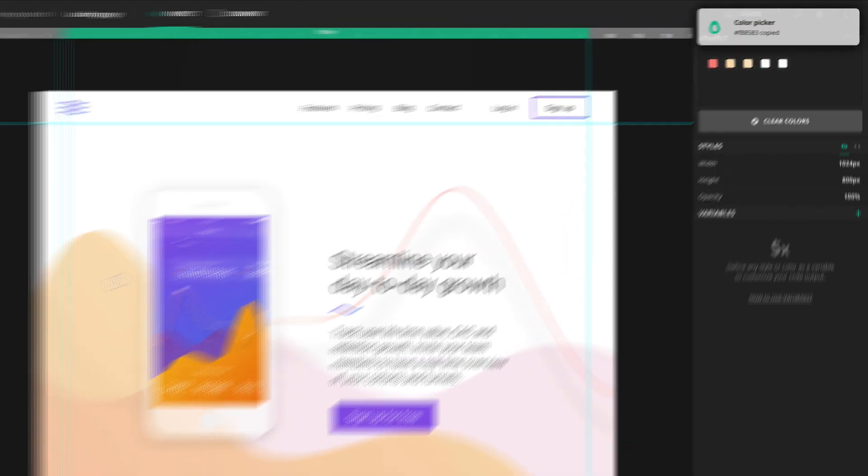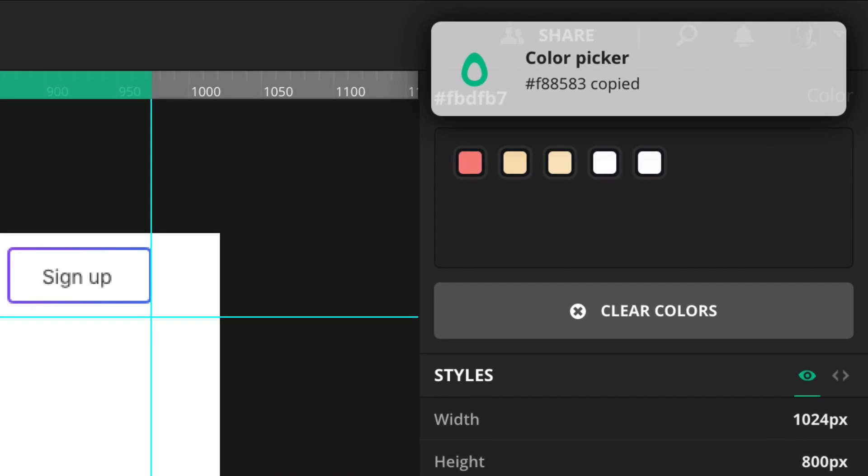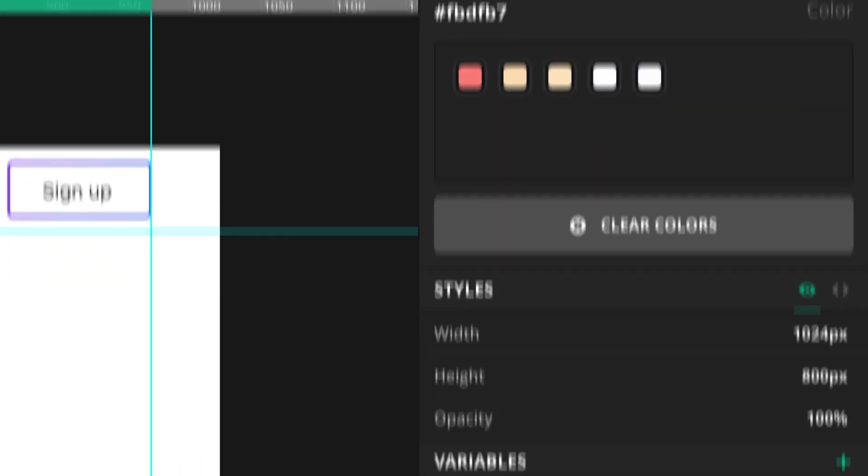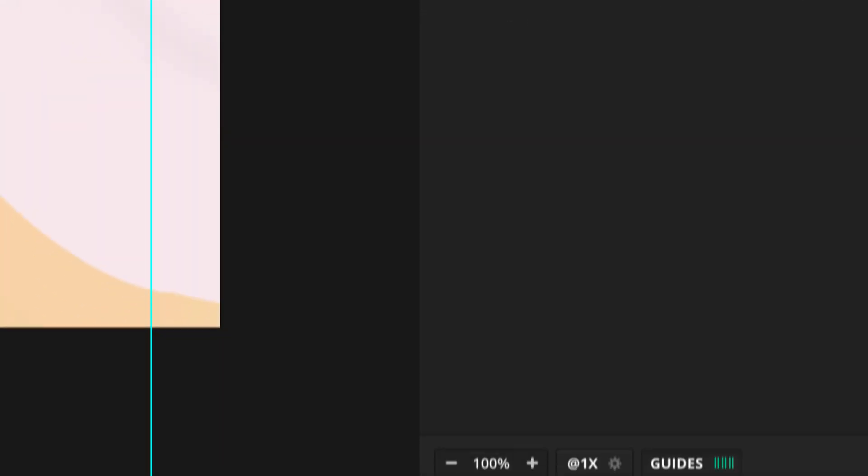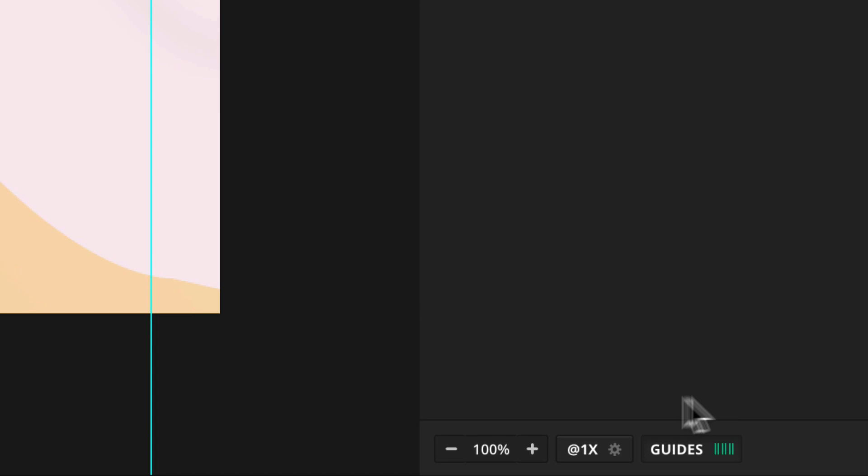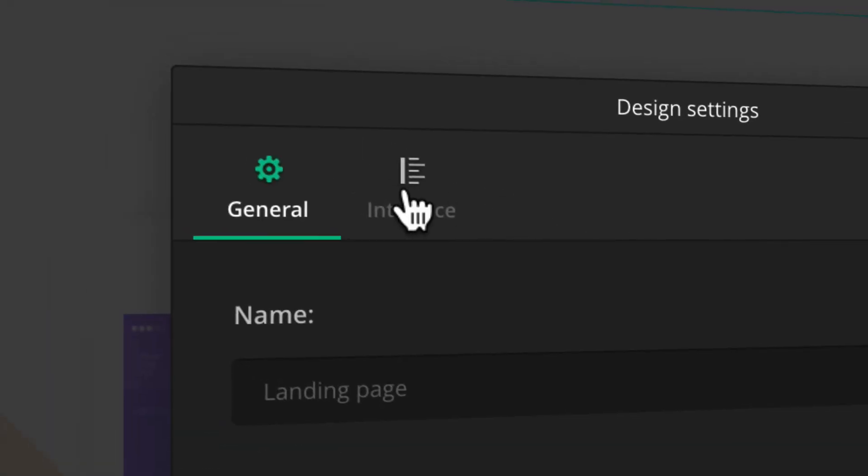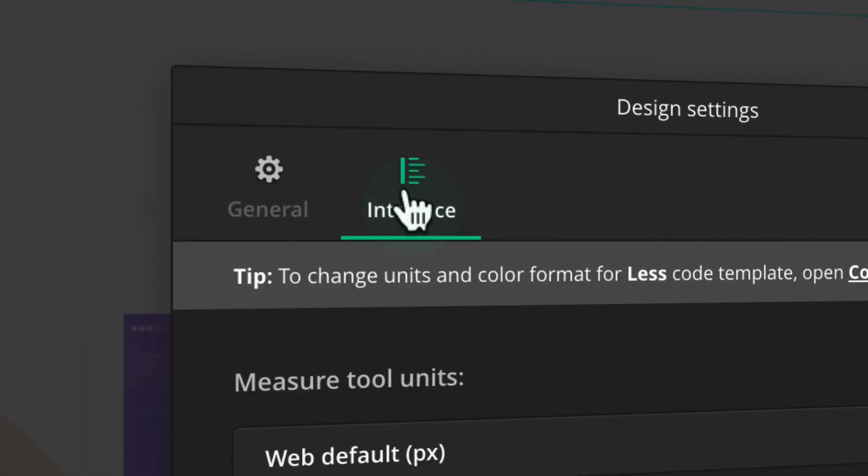Colors from the Color Picker tool will be automatically copied to your clipboard. If you want to change the color code format, open your design settings and go to Interface tab.